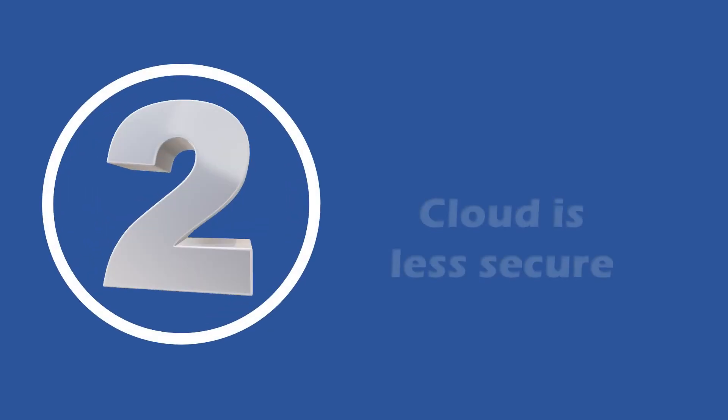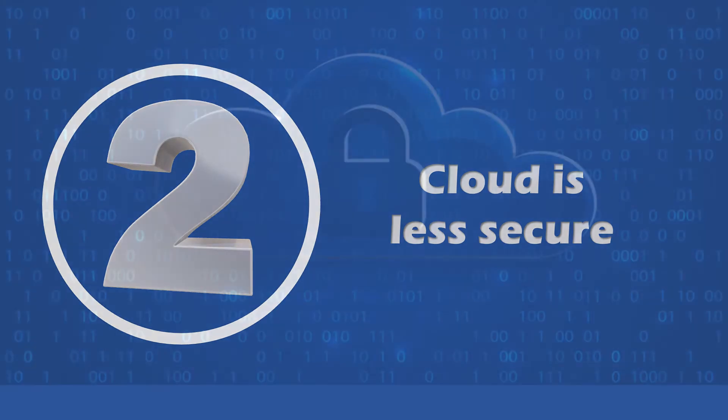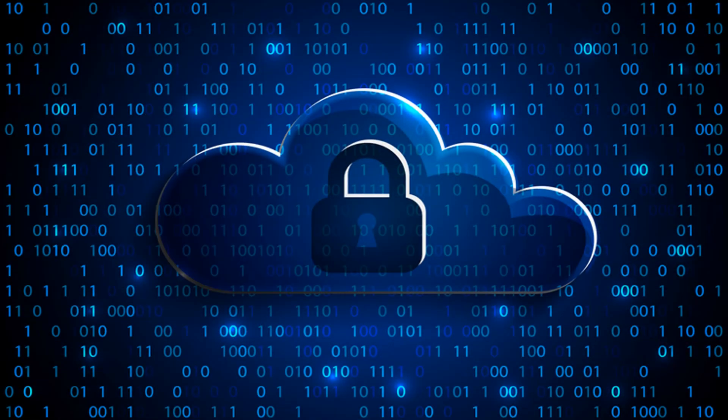Now let's go to the second one. The second one says that cloud is less secure. In the early days, of course, security was a serious question talking about the cloud, but today's cloud services have improved massively and now deploy the latest firewalls and AI-based intelligence security monitoring for added assurance.